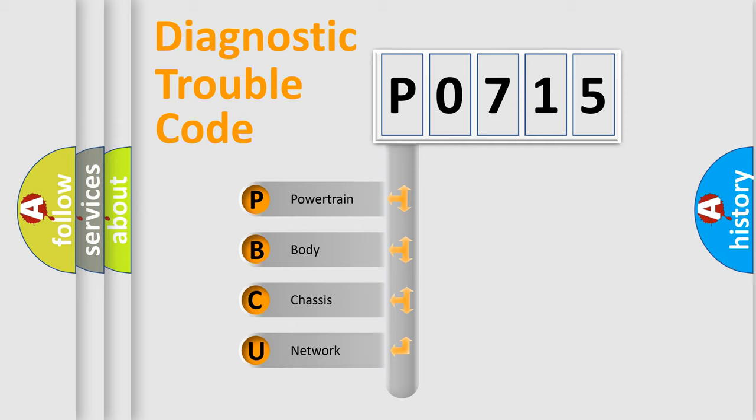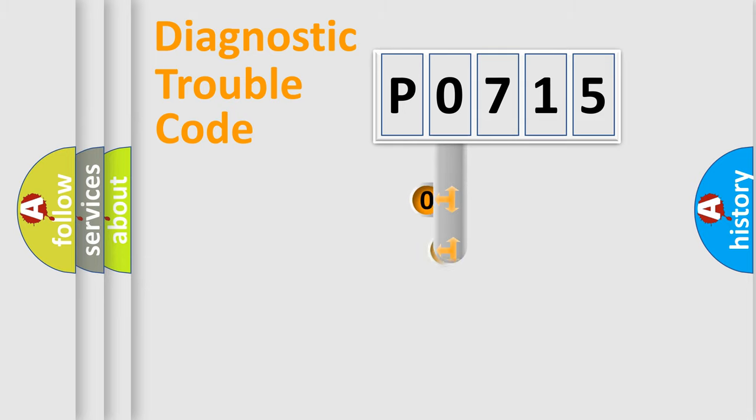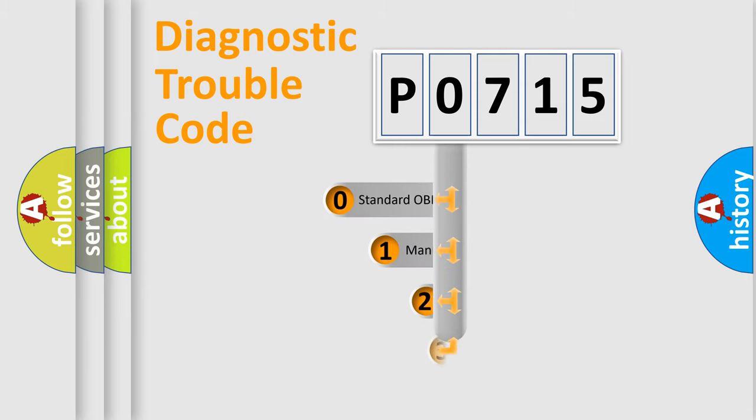We divide the electric system of automobile into the four basic units: powertrain, body, chassis, network. This distribution is defined in the first character code.